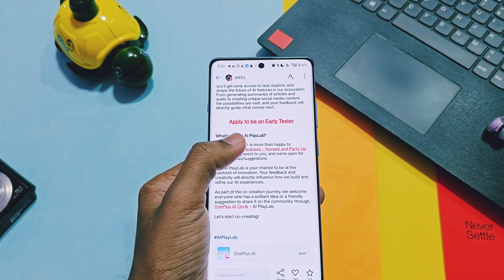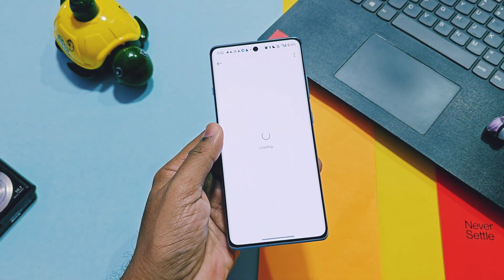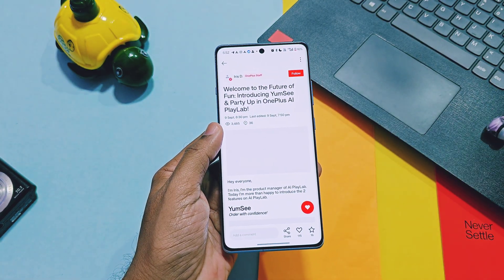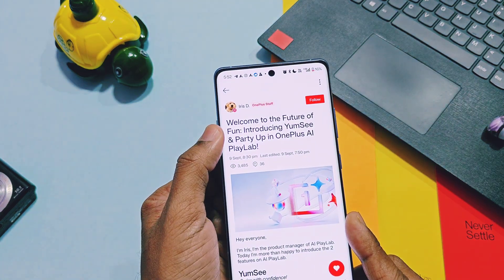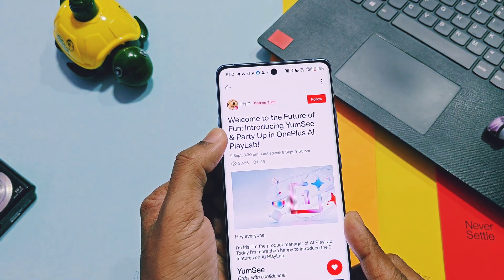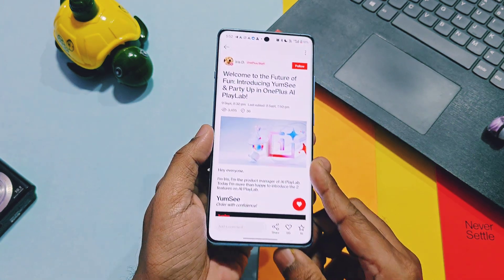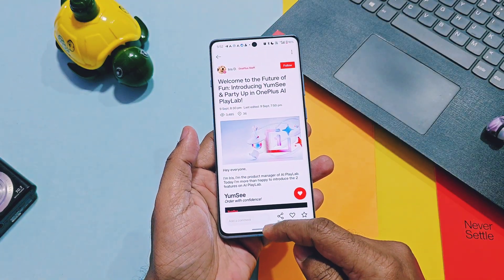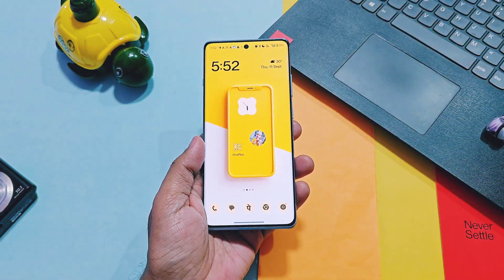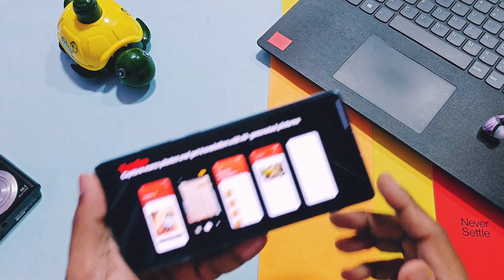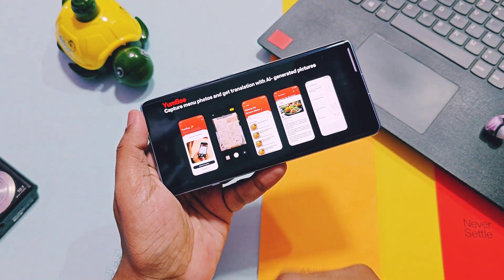Once you receive the link, you can install the AI PlayLab app and enjoy some upcoming AI tools of OxygenOS 16 and 15 in advance. Some users have already got access to this application and have already had a taste of the two new AI tools, which we are going to review with some screenshots so you will get a clear idea of how these features work.